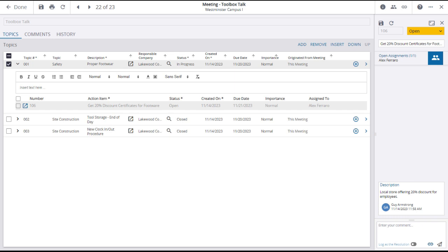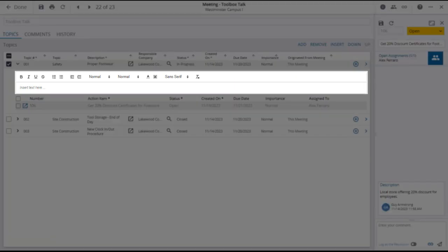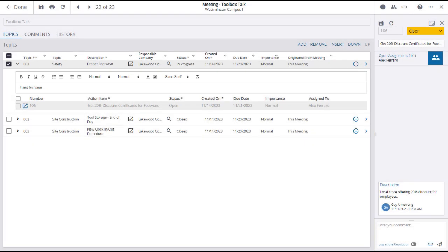Also, remember that detailed notes with text formatting, such as font, bolding, italics, and even bullet lists, can be added to any meeting minutes topic.